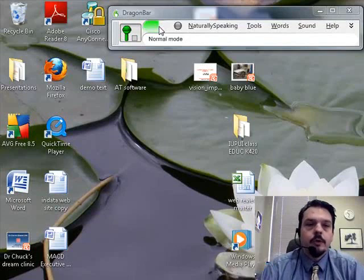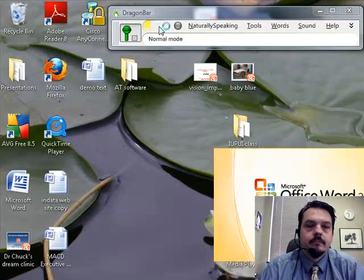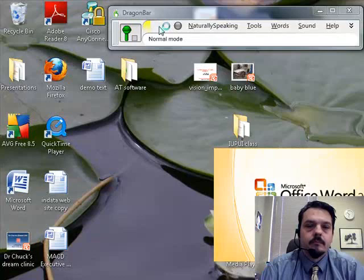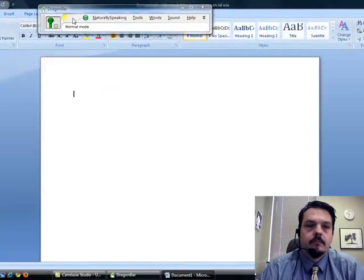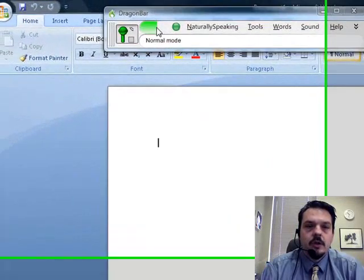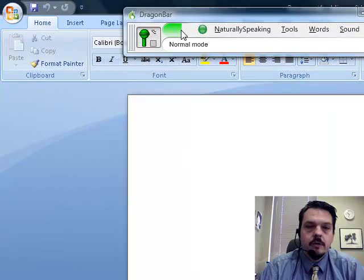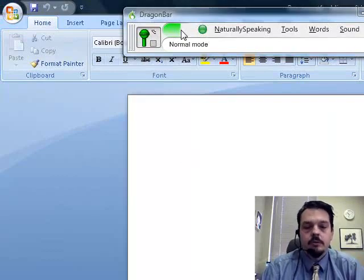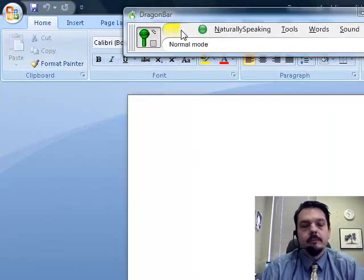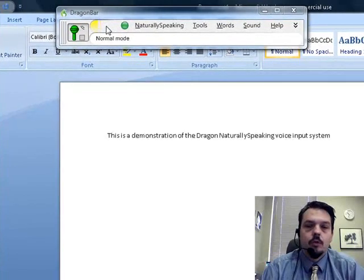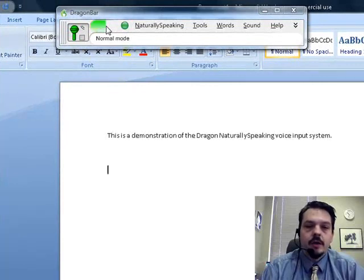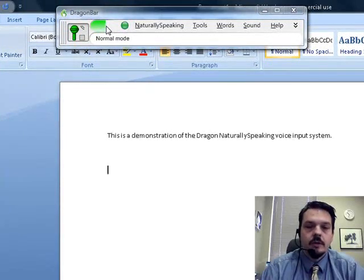Start Microsoft Word. This is a demonstration of the Dragon NaturallySpeaking voice input system, period. New paragraph. The system was designed to replace one's hands at the keyboard, period.